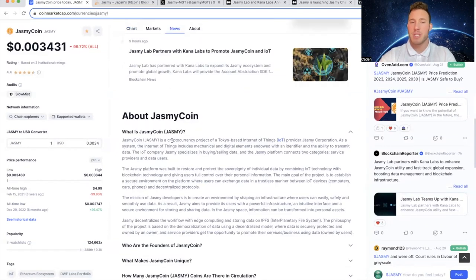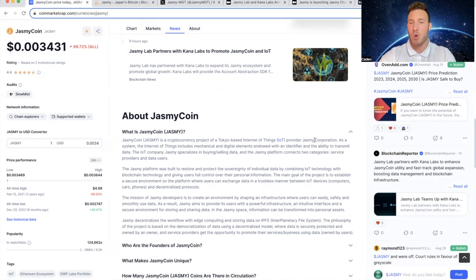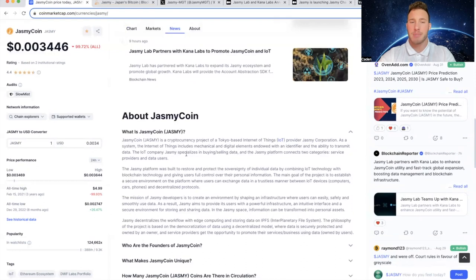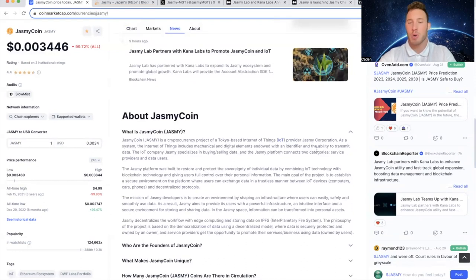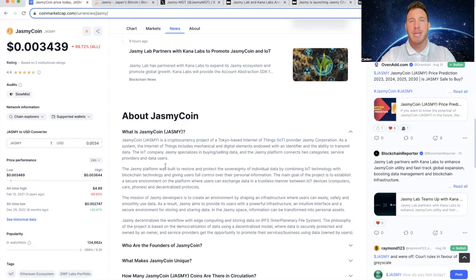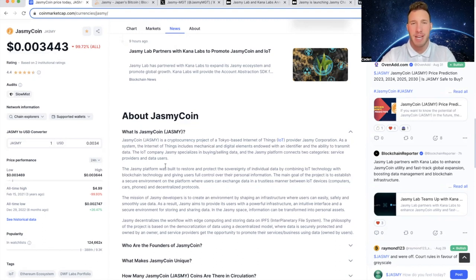Jasmine is a cryptocurrency project of a Tokyo-based Internet of Things provider, Jasmine Corporation. As a system, the Internet of Things includes mechanical and digital elements endowed with an identifier and the ability to transmit data. The IoT company Jasmine specializes in buying and selling data. And the Jasmine platform connects two categories, service providers and data users. So Jasmine promotes the idea that all data has value. And Jasmine has a technology that allows individuals like you and I to make money off of our data. And this technology is called a data locker.